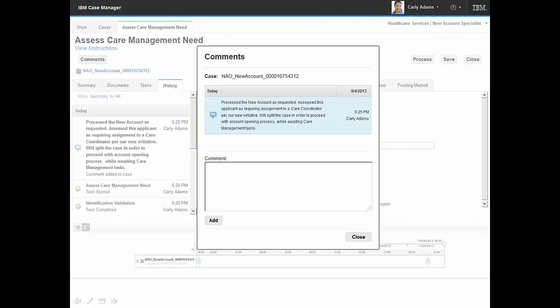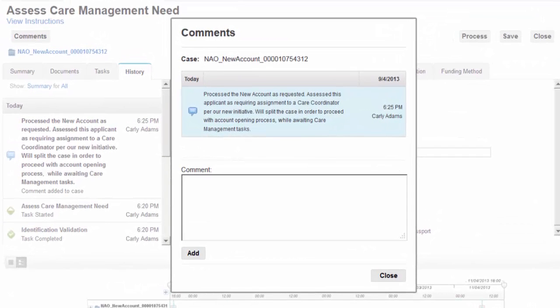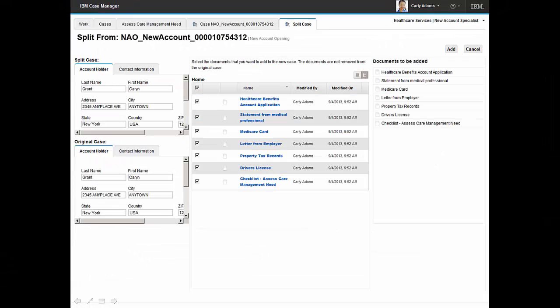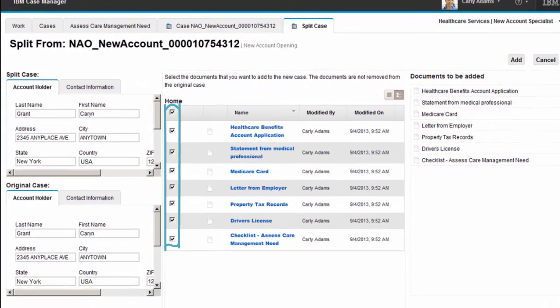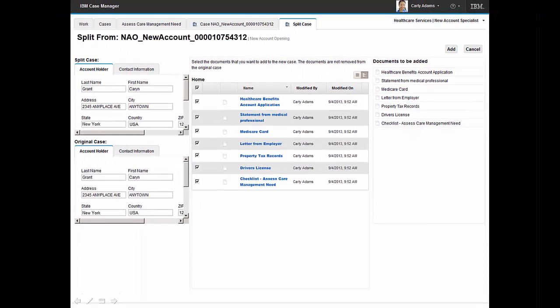With the assessment completed and reviewed, Carly adds a comment to the case documenting that the case will be split for processing. Splitting the case enables Carly to complete opening of the new account while initiating a new, longer-running case to assess additional care management needs for this new member. Carly reviews case content and selects to have these documents included in the newly created split case.